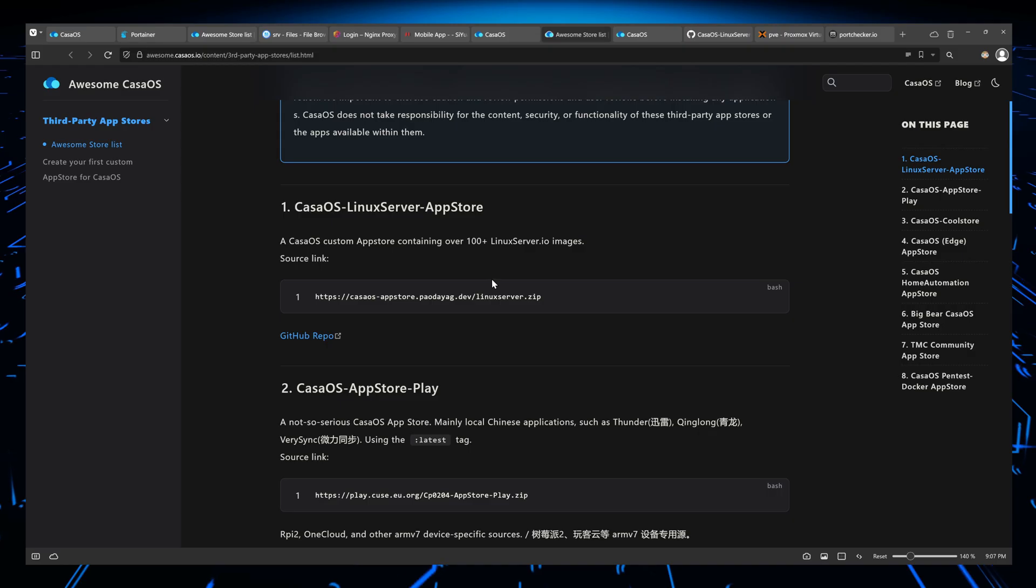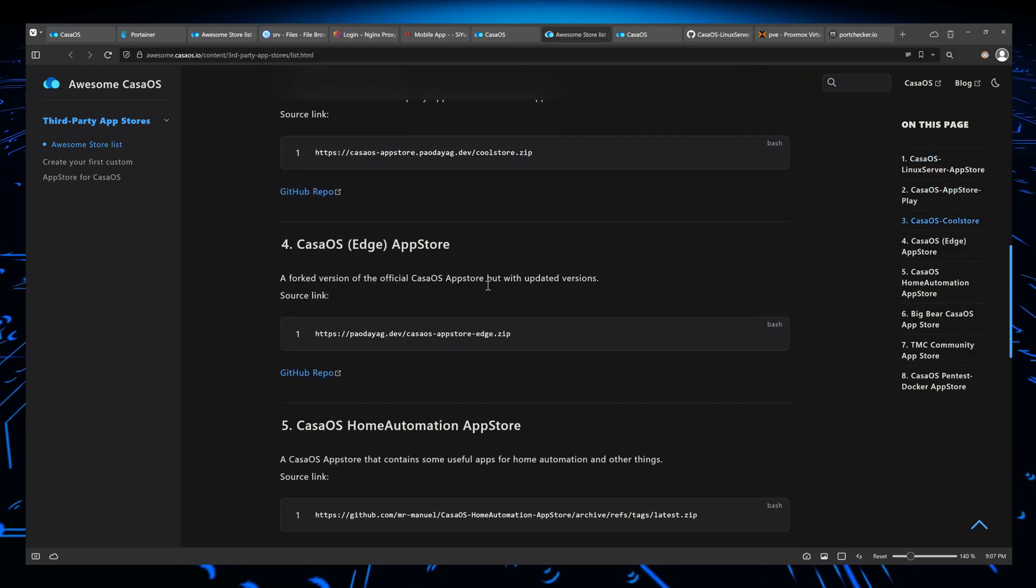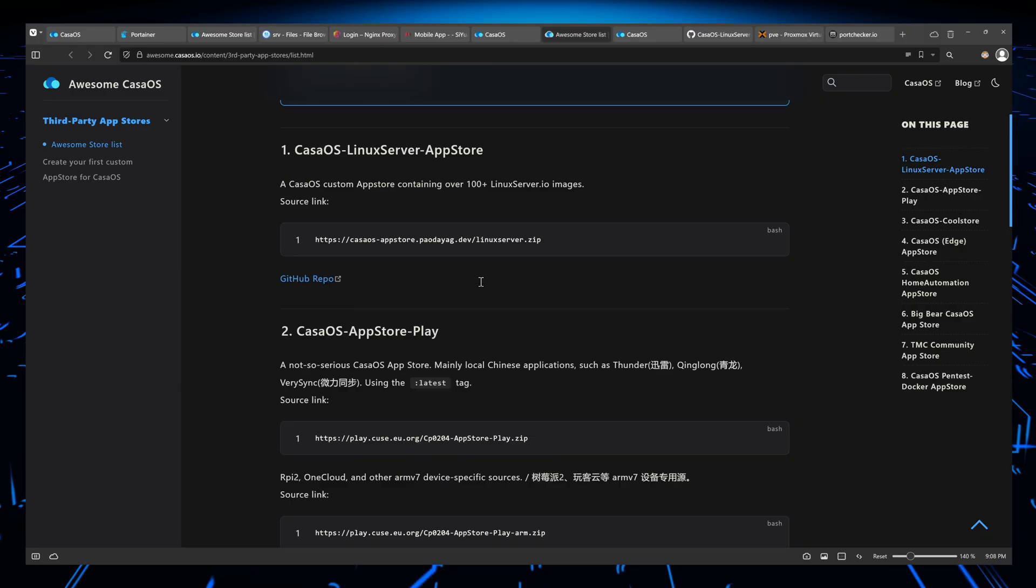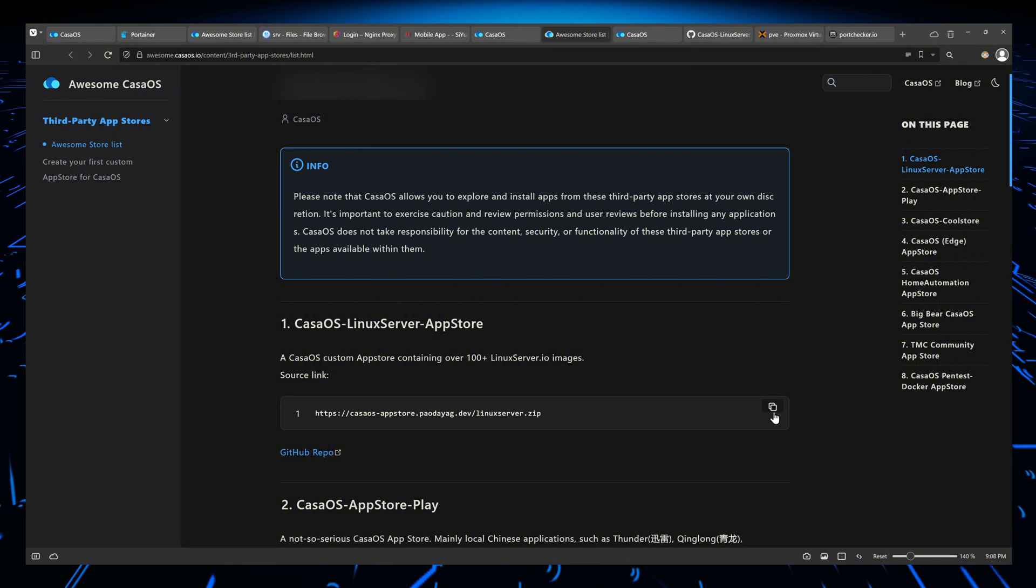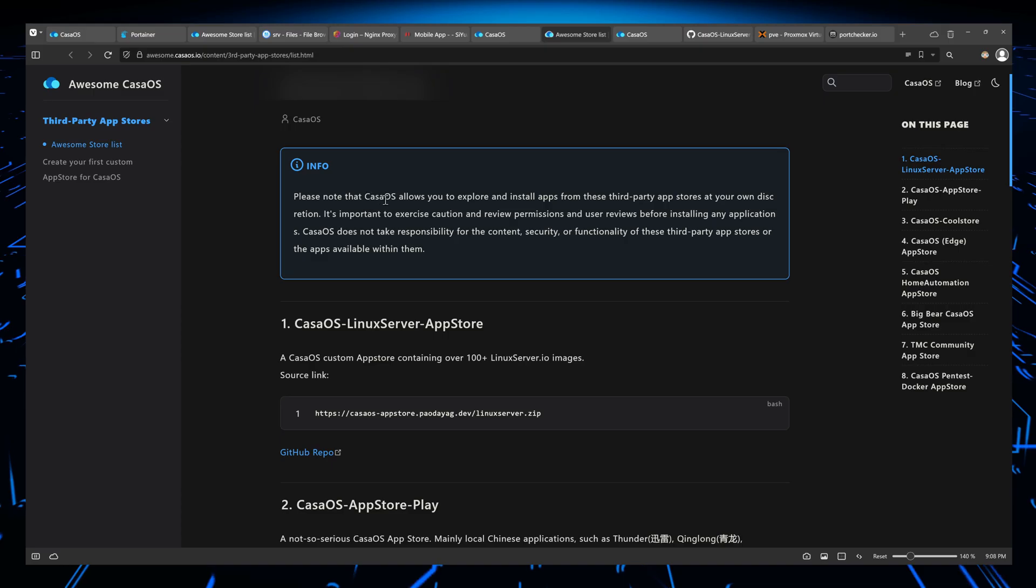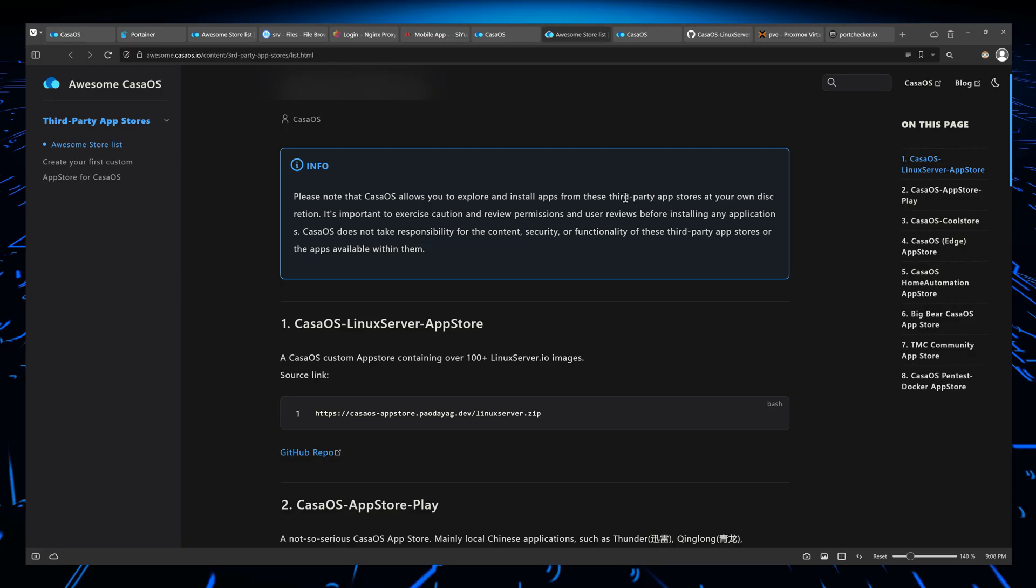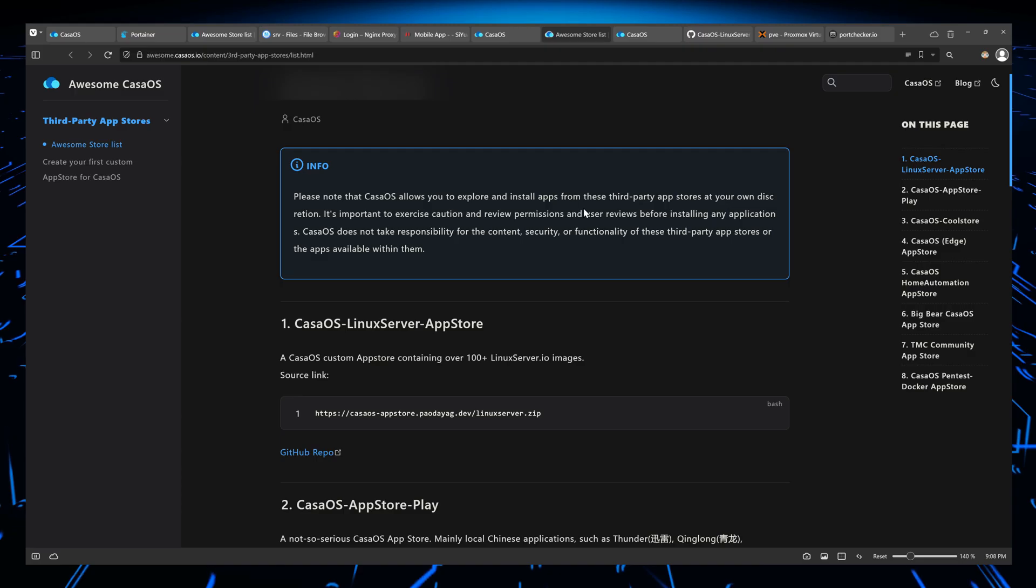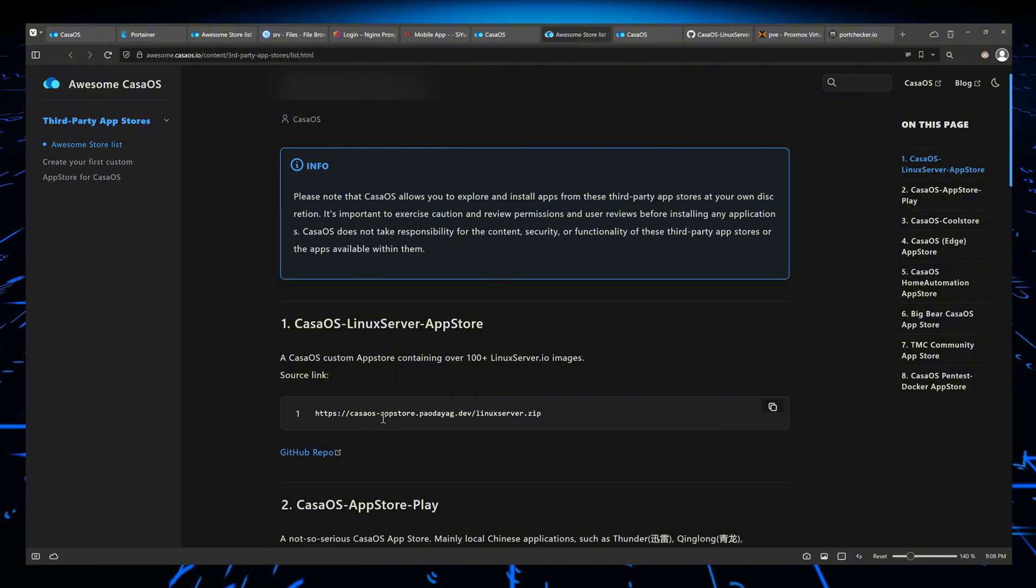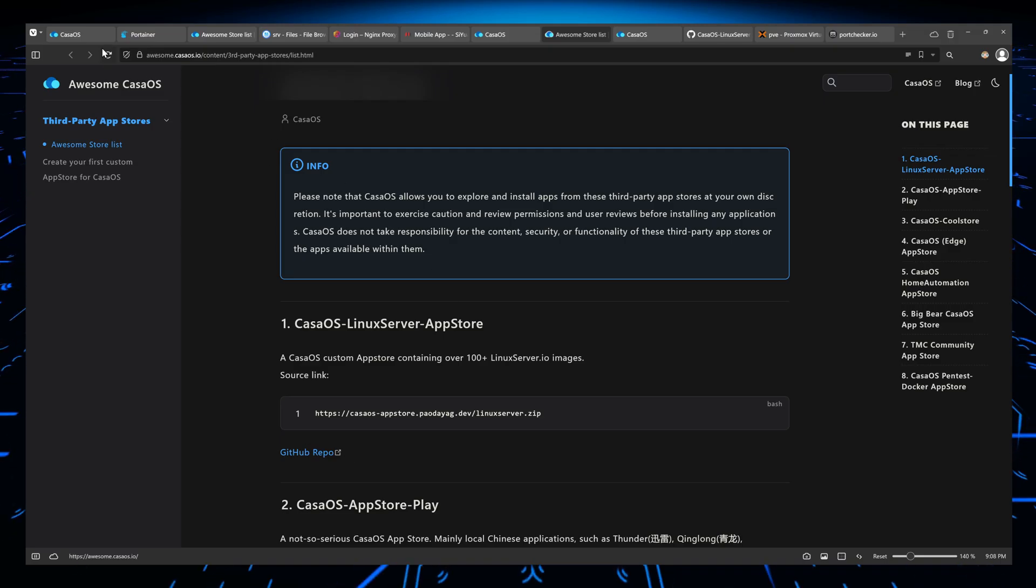Some of them I trust. Some of them I'm not sure. But, you know, it's up to you guys to look at this and make a very security-minded and critical judgment. But for me, I'm going to go with the Linux Server IO, since I already know that. But is it a vetted store? I don't know. They do say here that please note, Castaway, allow you to explore and install apps from this third party at your own discretion. So I think they mean at your own risk and error. Because, of course, content security, functionality, it's up to you guys to, if you don't know, you can always look at the GitHub repo and see what's inside.